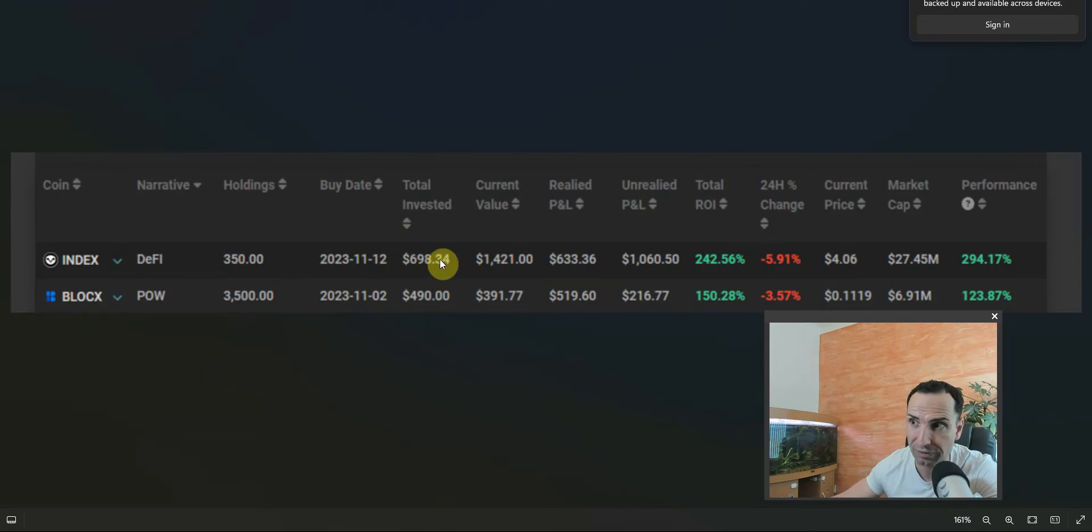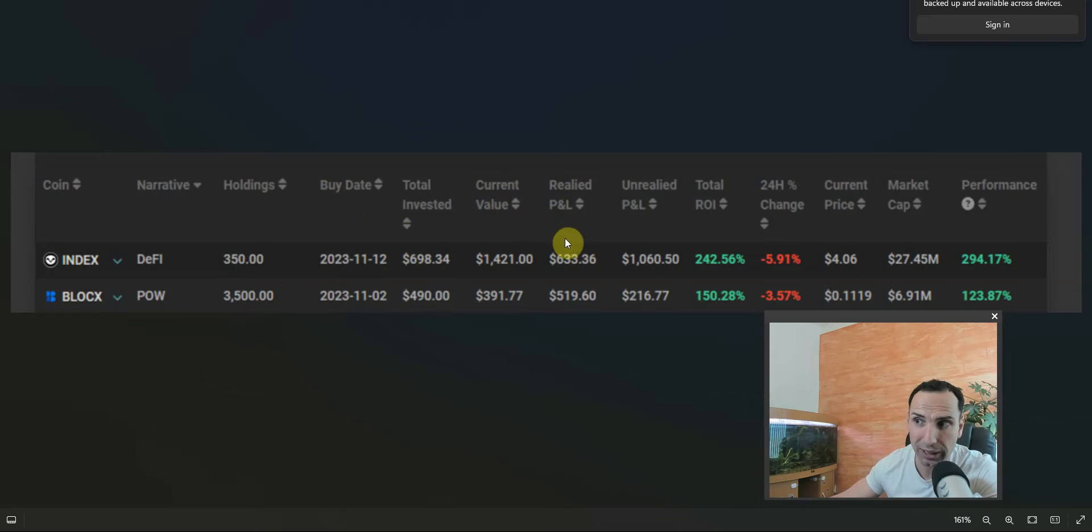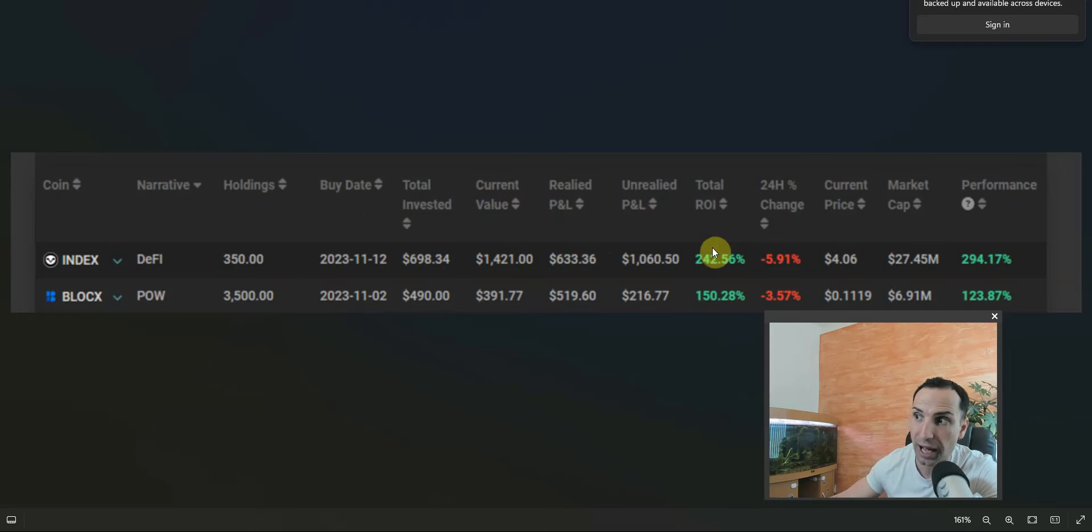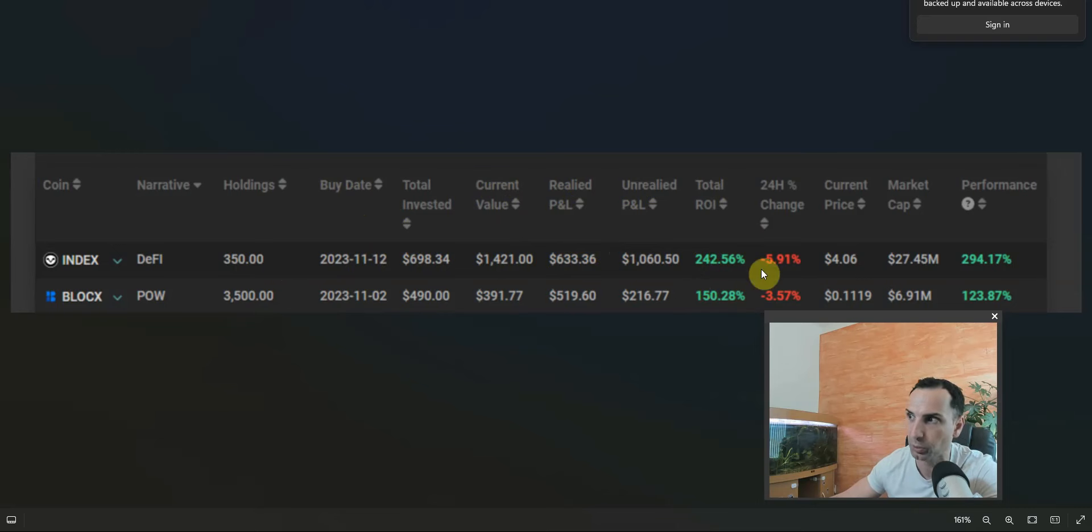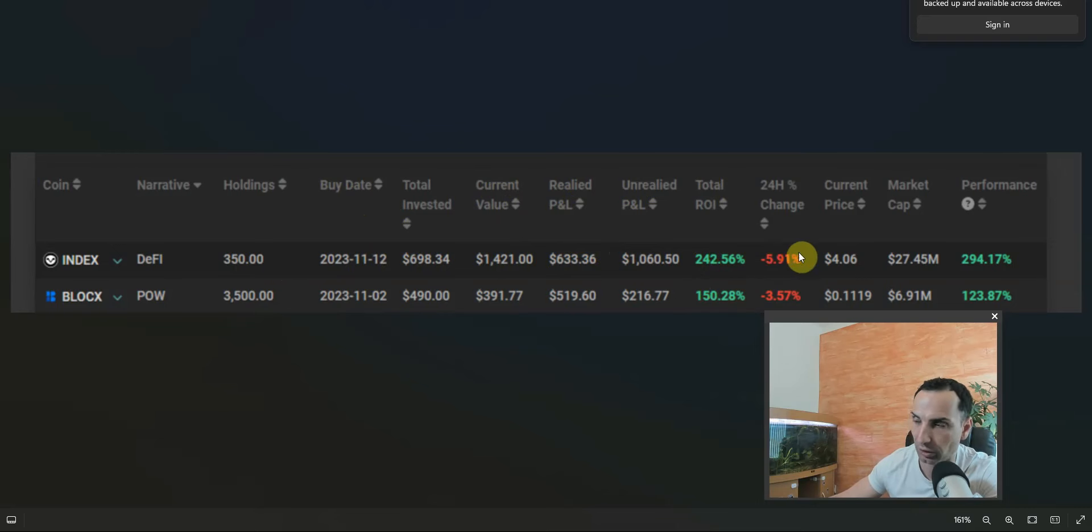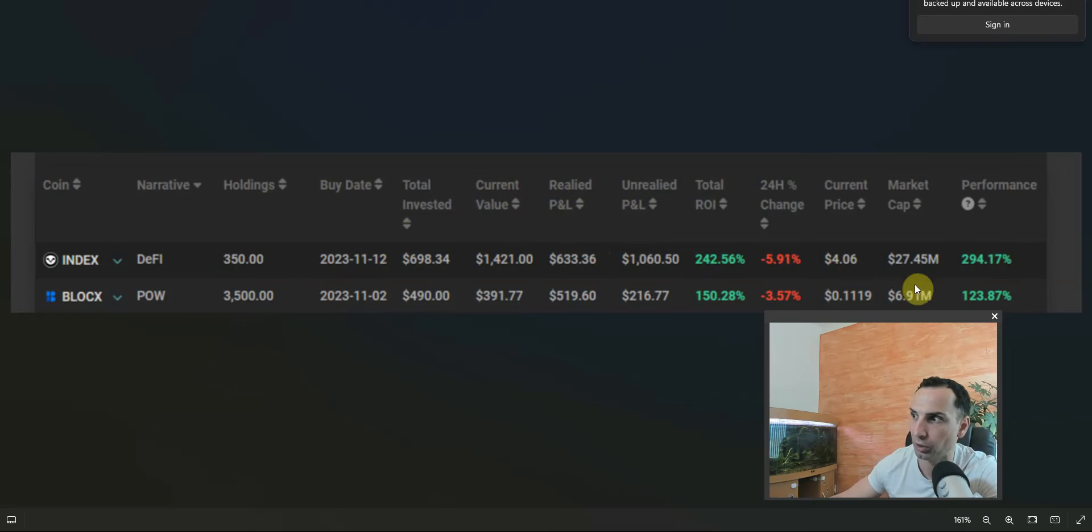How much is the value at the moment, how much realized profits, how much unrealized profits, what's the ROI - 240% on this one, 150% on this one - 24-hour price change, current price, market cap, and so on. If you see here, this token they found, POW.